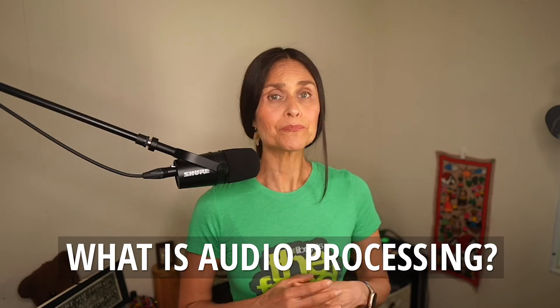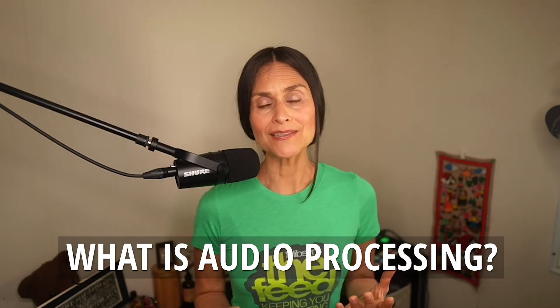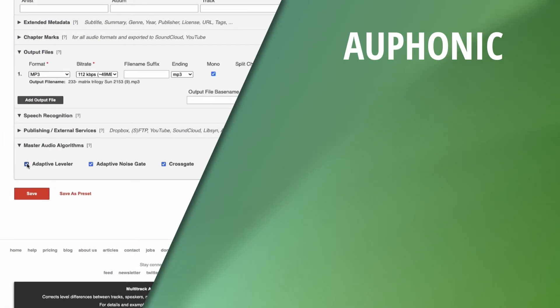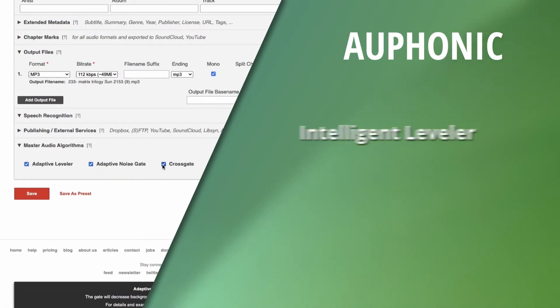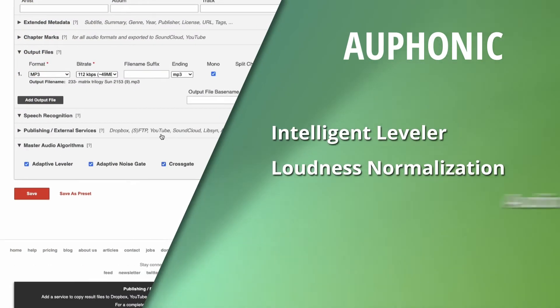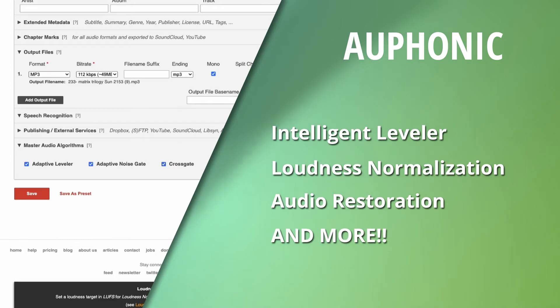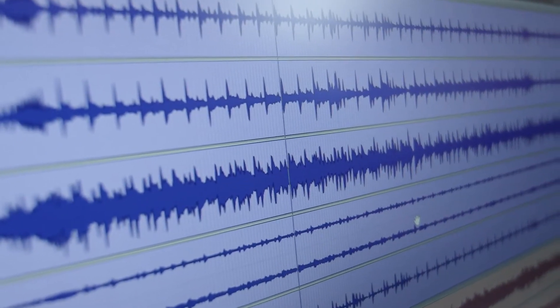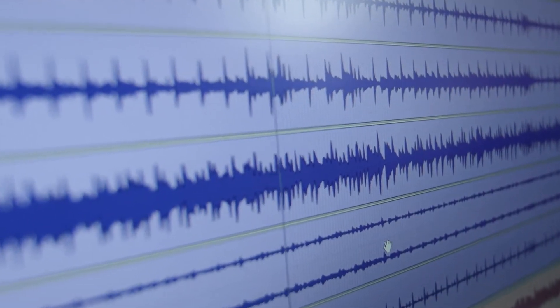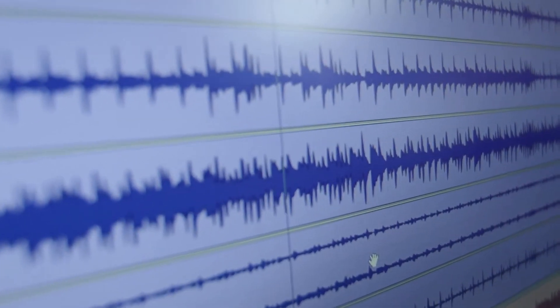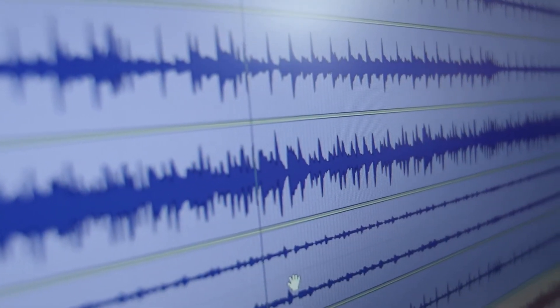What exactly does audio processing mean at Auphonic? Auphonic is essentially an audio post-production web service for podcasters. They have an intelligent leveler, loudness normalization, audio restoration, and so much more. If you have lots of audio tracks with different loudness levels, Auphonic can help.